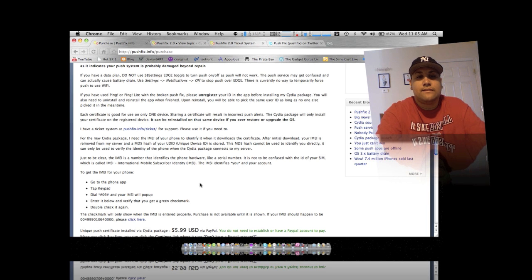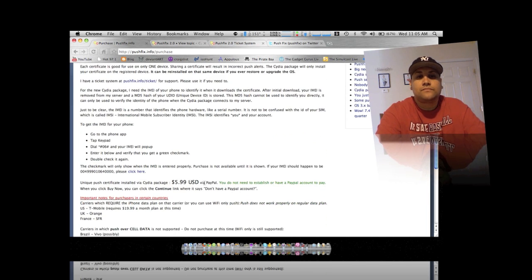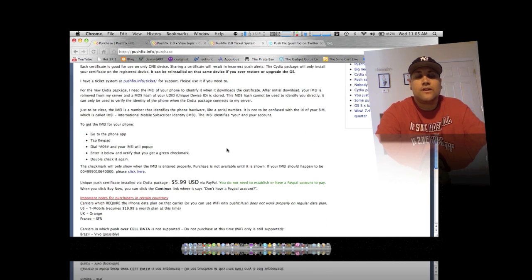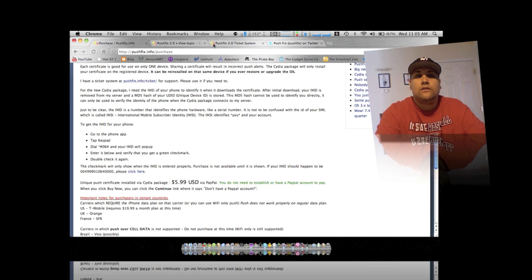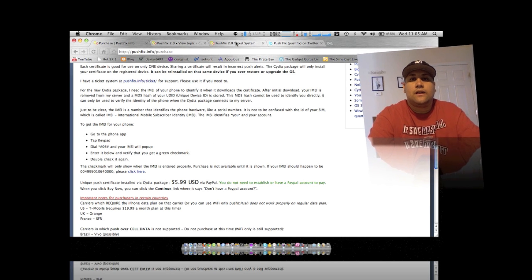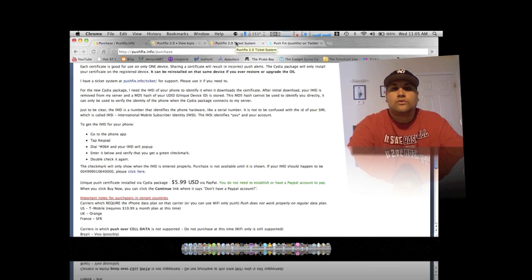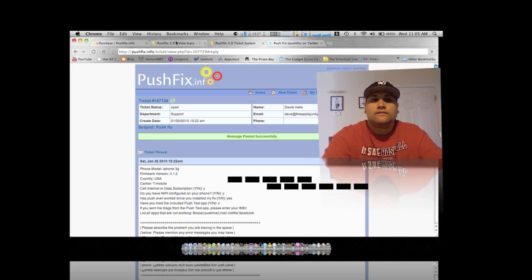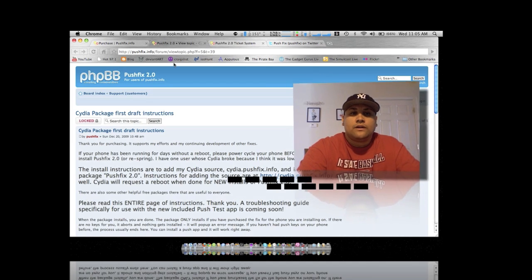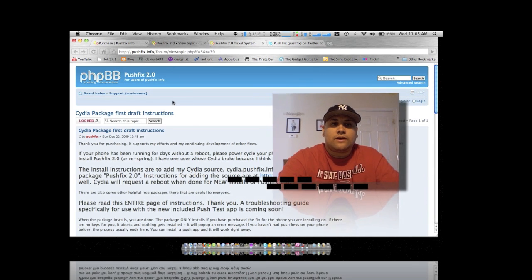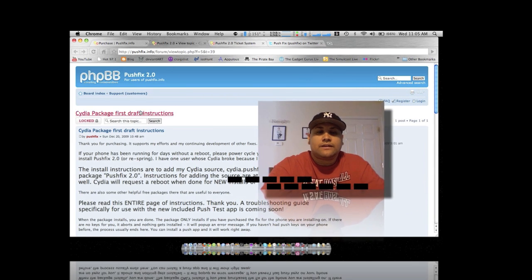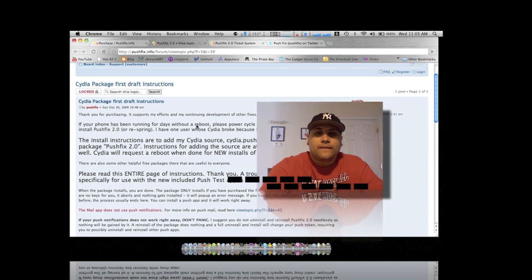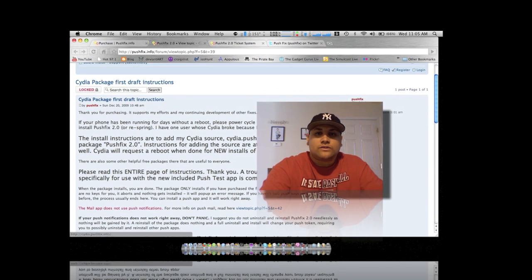He's gonna go ahead and send you a link to the instructions and the repo source in Cydia for you. Now here is the link that he'll send you, and the source is gonna be blurred out because obviously you'll have to pay for it.